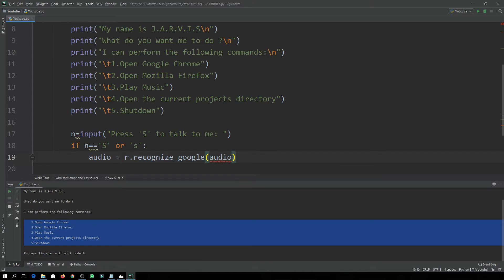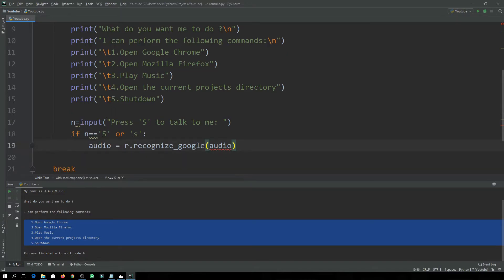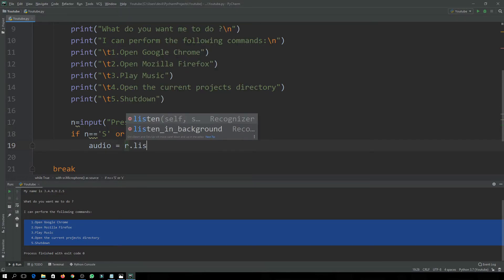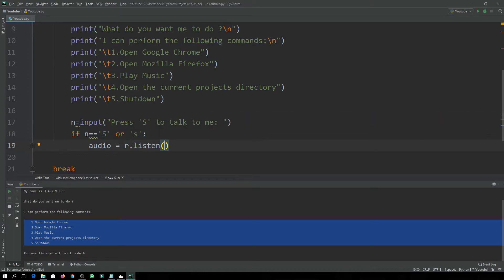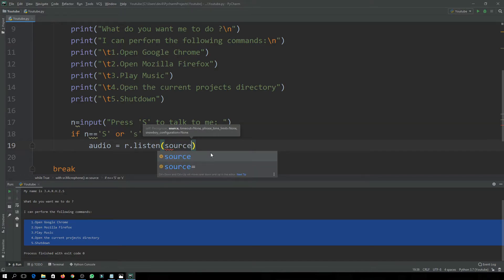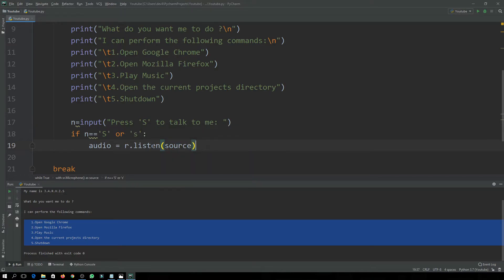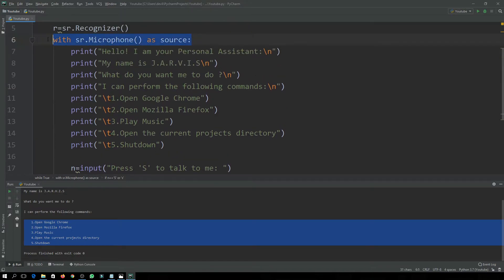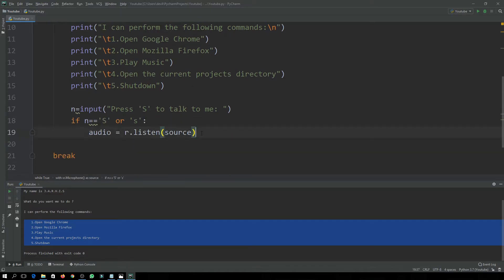We haven't initialized our audio yet, so audio is equal to r.listen(), and here we will use our source. It will simply listen to the source, which is our microphone.